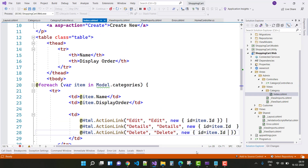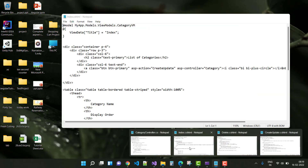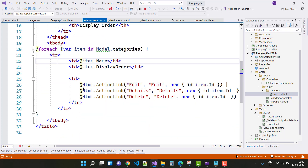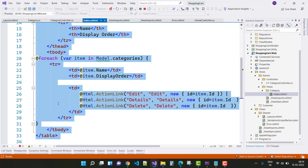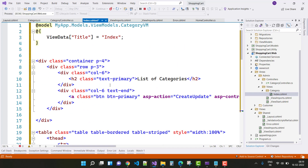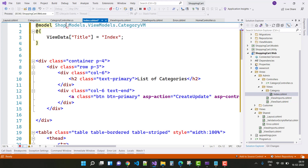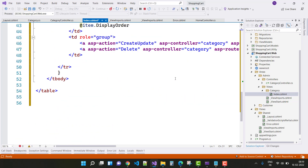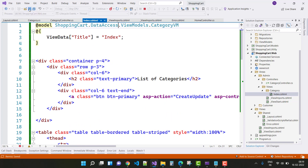I will change that section. Press Ctrl+C, then Ctrl+V, and here you will see that the namespace is Shopping Card dot DataAccessLayer dot ViewModels dot CategoryVM. The problem is now resolved.